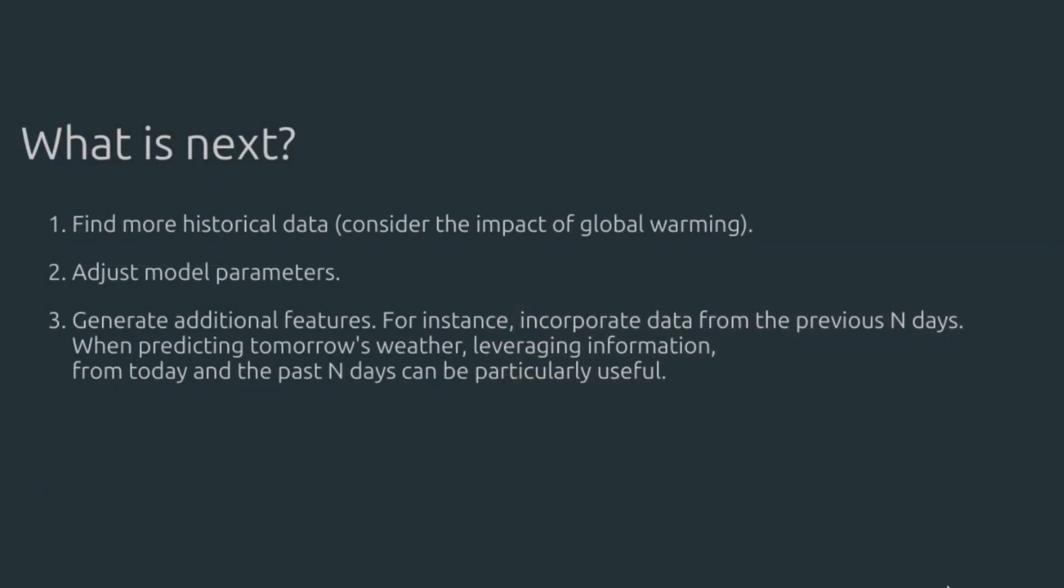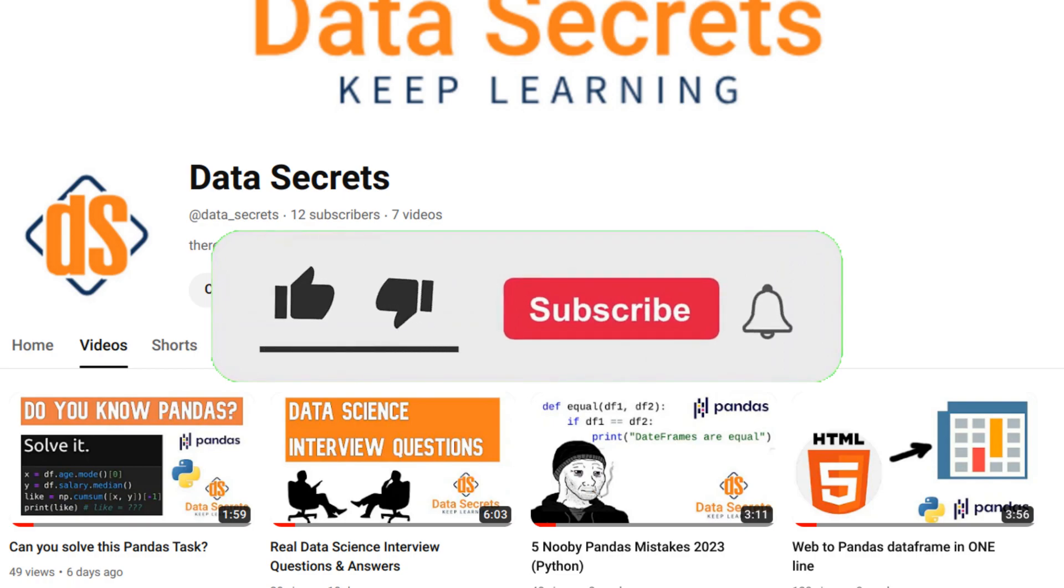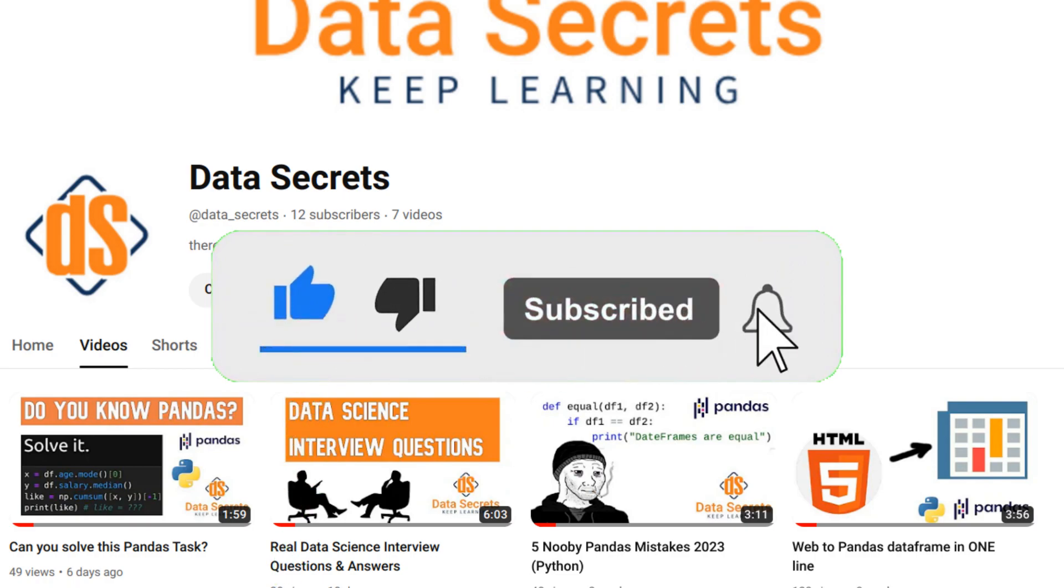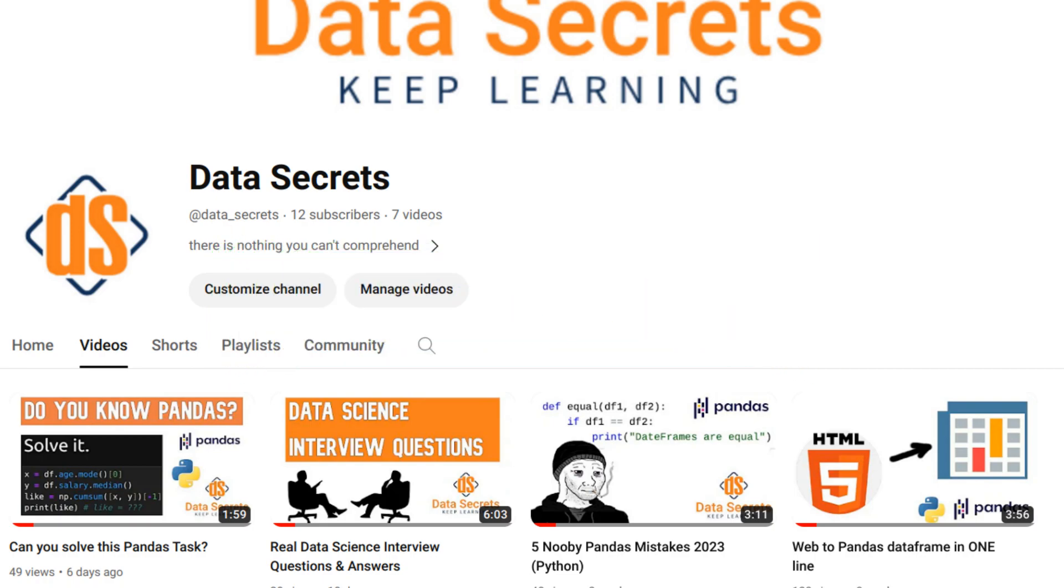That's basically it for today's video. Here I put some insights on how to improve this model. In summary, find more historical data, tweak model parameters, and generate more features. You can find this code in the description. If you found this helpful, like the video and subscribe to my channel for more content on data science and machine learning. See you in the next videos.